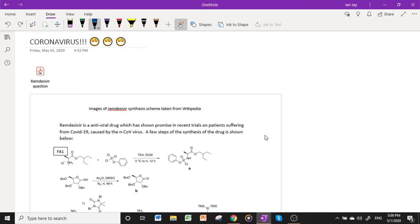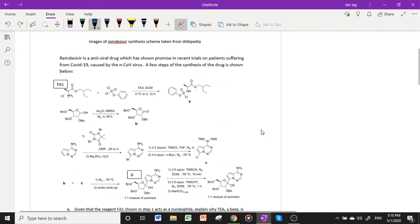Hello, good day to all of you watching. I'm basically stuck at home in Singapore due to the circuit breaker order because of the coronavirus. Out of boredom, I decided to create a question inspired by this. The question is about remdesivir, an antiviral drug which has shown promise in recent trials on patients suffering from COVID-19. The main bulk of this question will focus on the synthesis of the drug. The question is available on the website jccrashcourses.com.